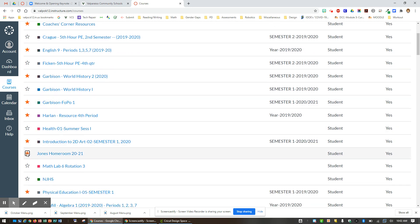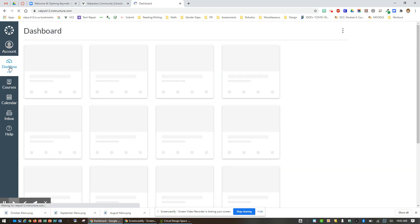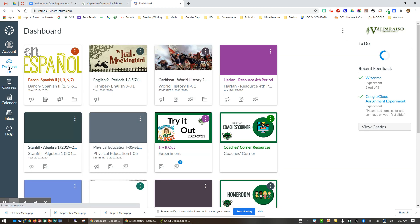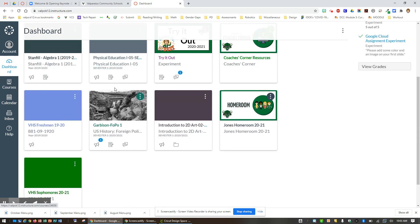So here is my orange star next to Joan's Homeroom, which I am looking for. Now I am going to go back to my dashboard and make sure that I can find my Homeroom course. Here it is, right here.